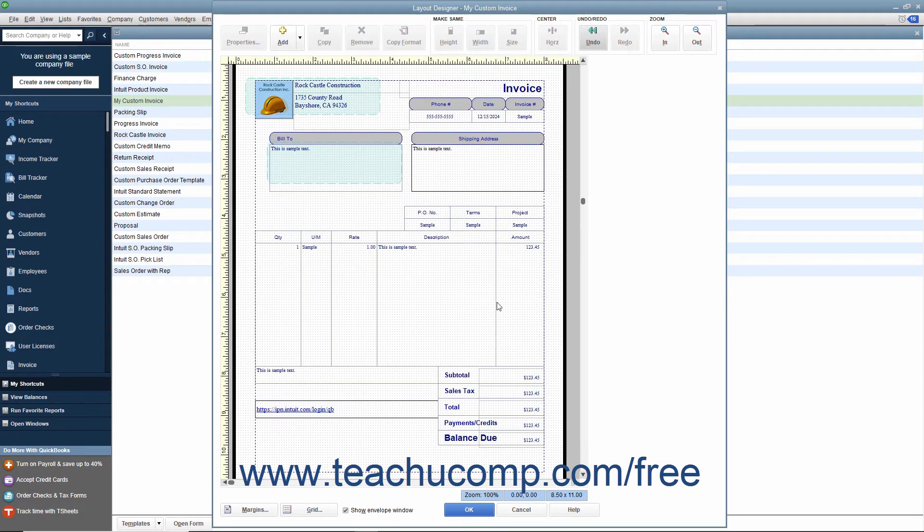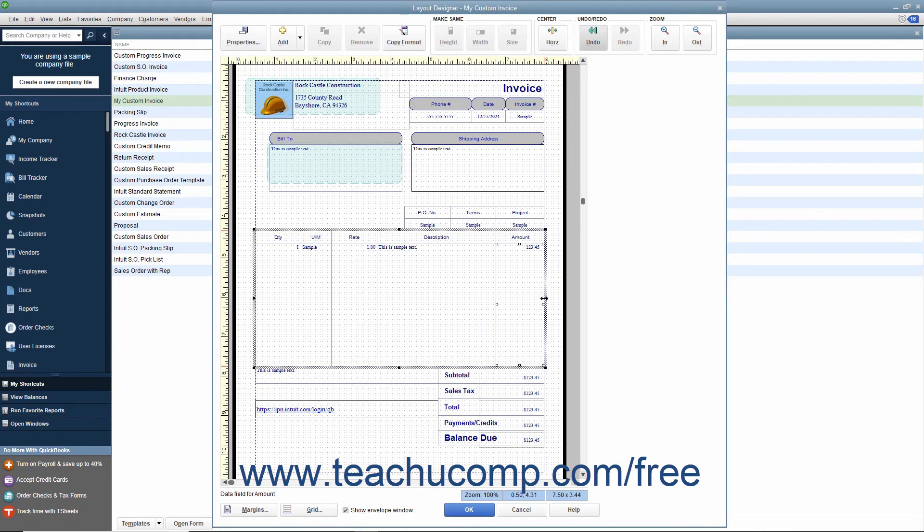Note that you cannot select the far right or far left column borders within the table to resize those columns. You can only resize the entire table to change the far right or far left borders of the table area.